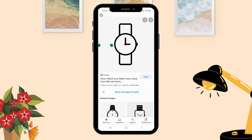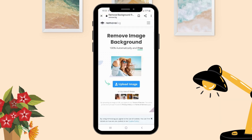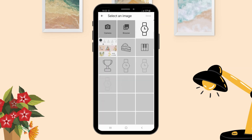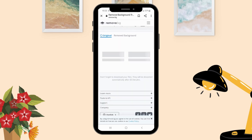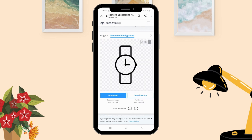Since we have a background behind the icon, I'm going to use Remove Background. Click here, select 'Upload Image,' click the icon, click Done.